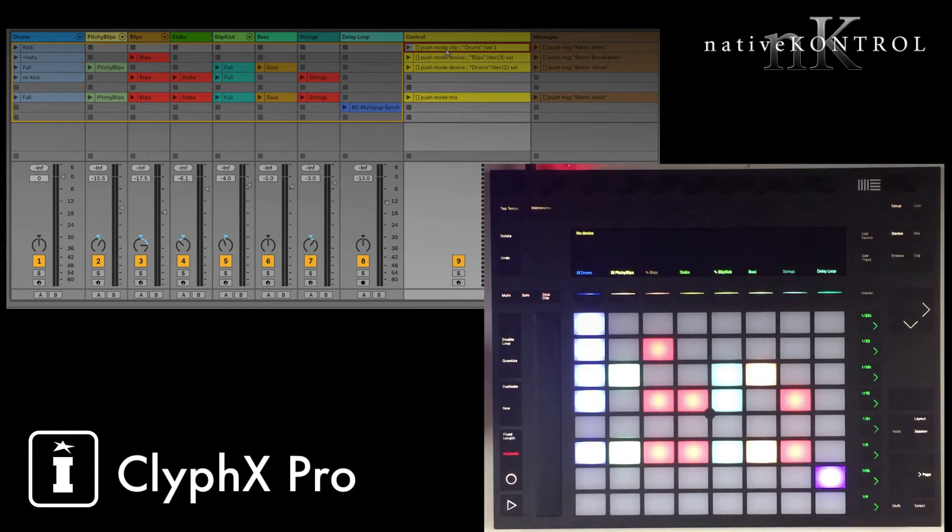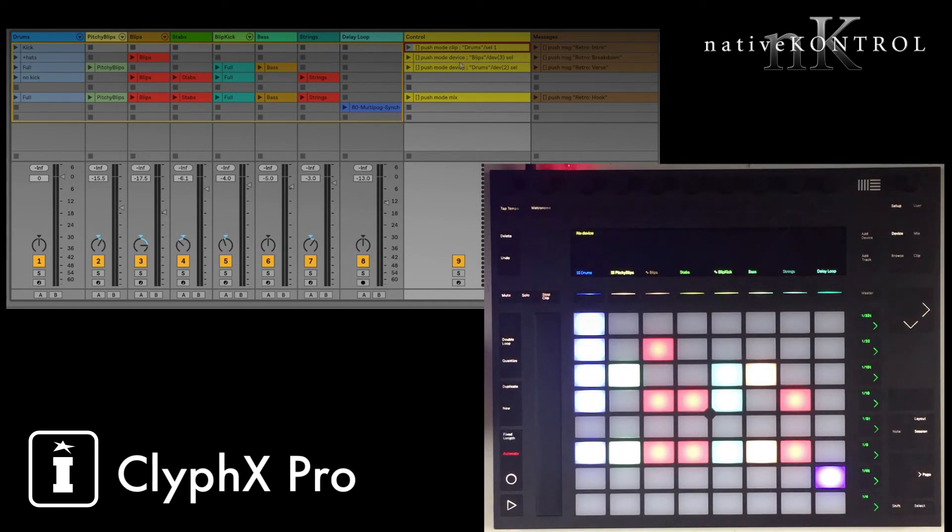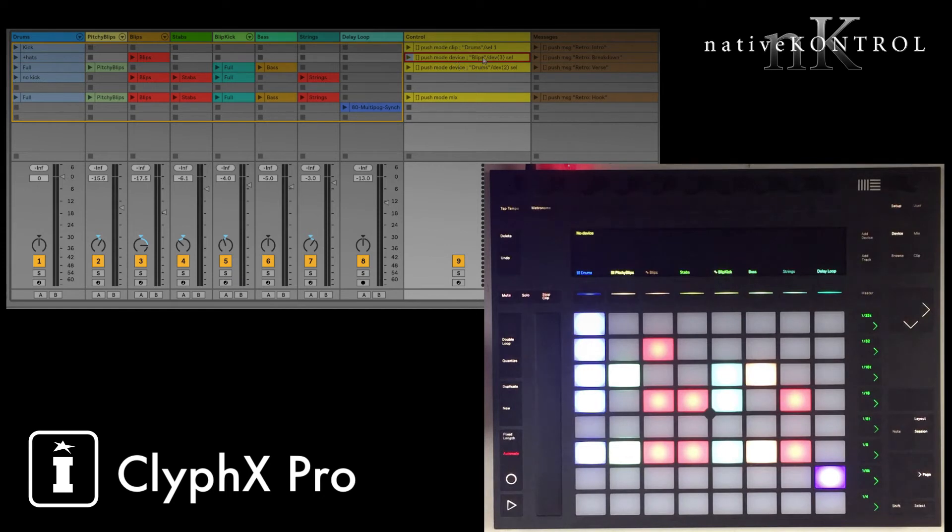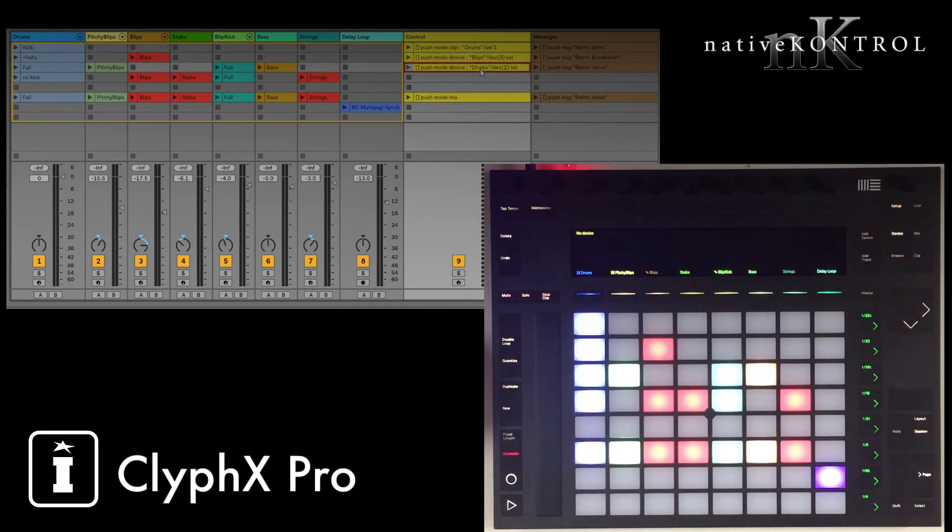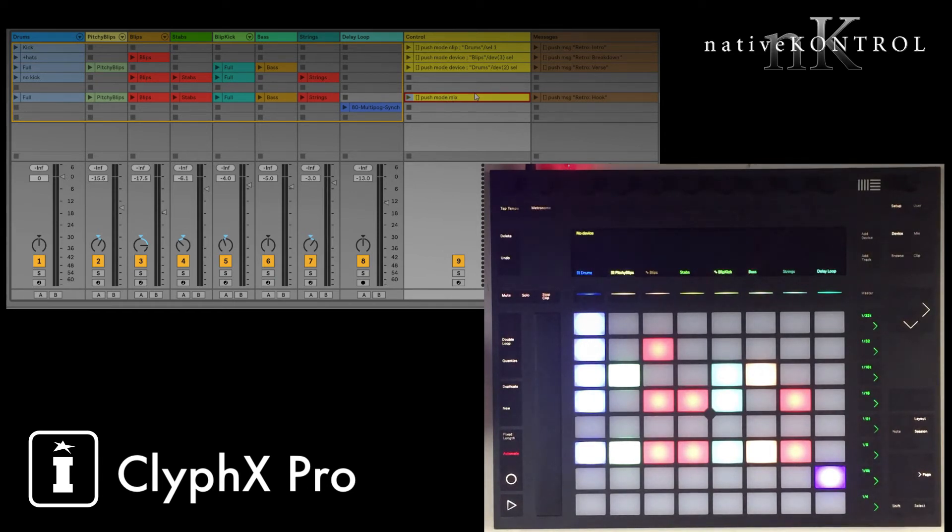So this control track handles that for you. So in this first clip here, it's going to select clip mode, and then select the first clip on the drums track, so we'll be controlling that clip, and then here, we'll be switching to device mode, and we'll be switching to controlling the third device on the blips track, this track here. This does the same thing for a device on the drums track, and then here, we select Push's mix mode. So just by launching scenes, we're essentially assigning the encoders to what we need them to control for that given scene.